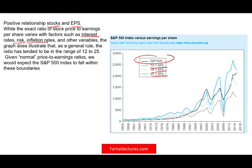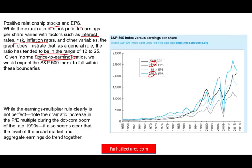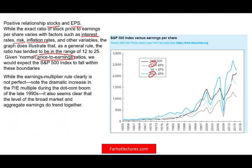The normal PE ratio — the price-to-earnings ratio, or the multiplier — ranges between 12 and 25. Those are the normal PE values. The earning multiplier, also known as the PE ratio, is not perfect of course, but it is clear that the level of the broad market and the aggregate earnings do trend together. That's how we measure stocks — stock price should react to earnings.